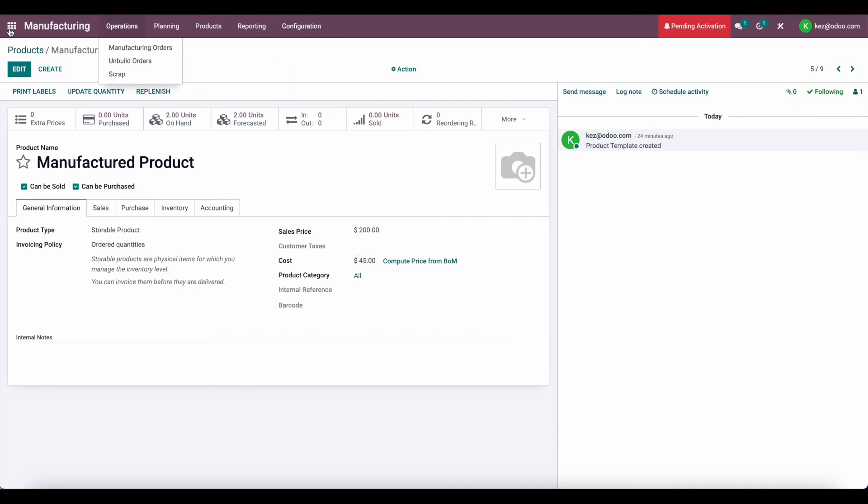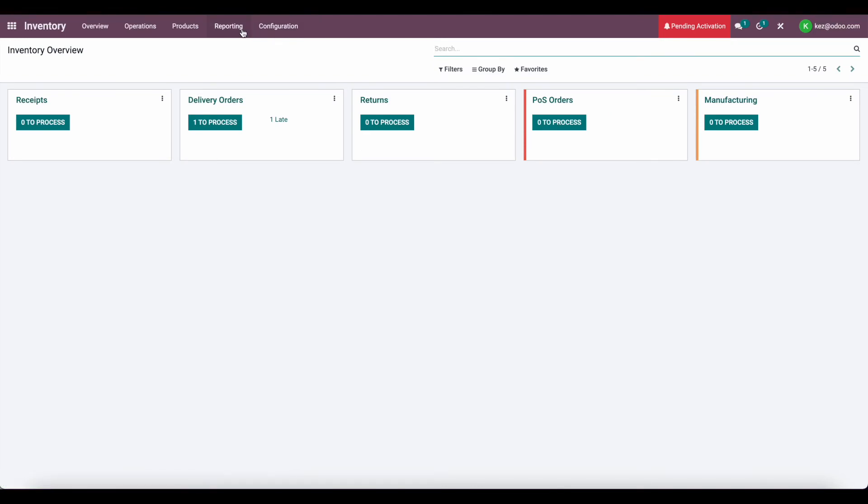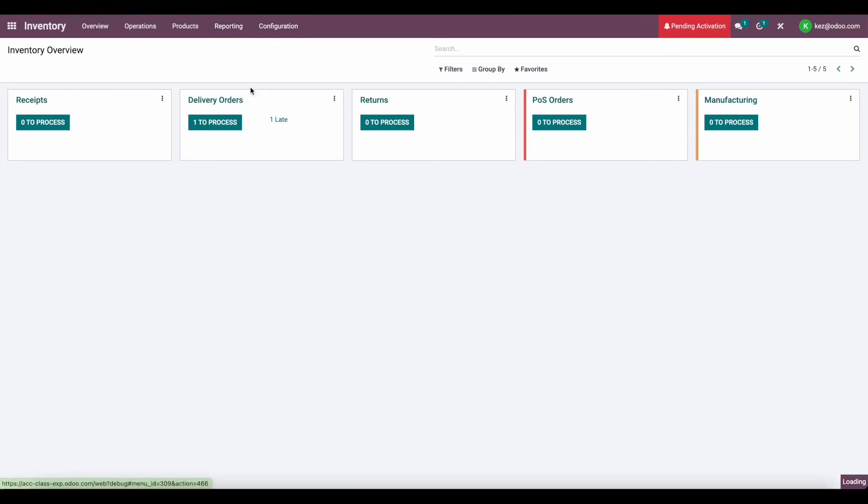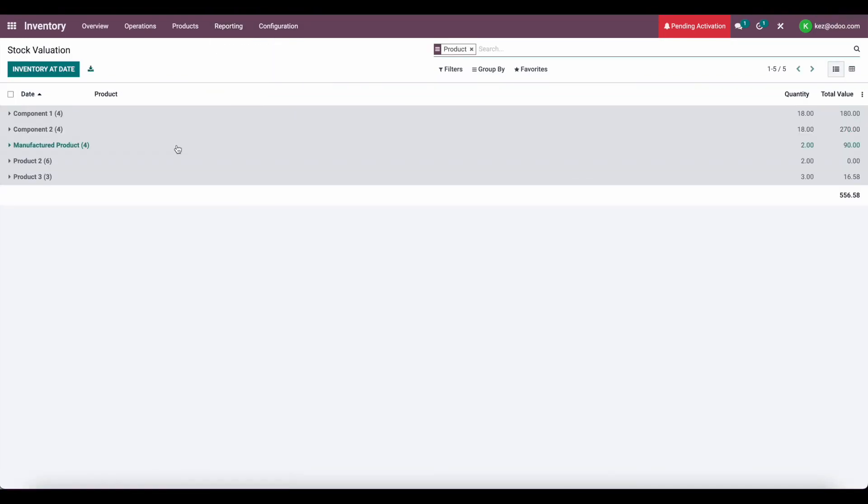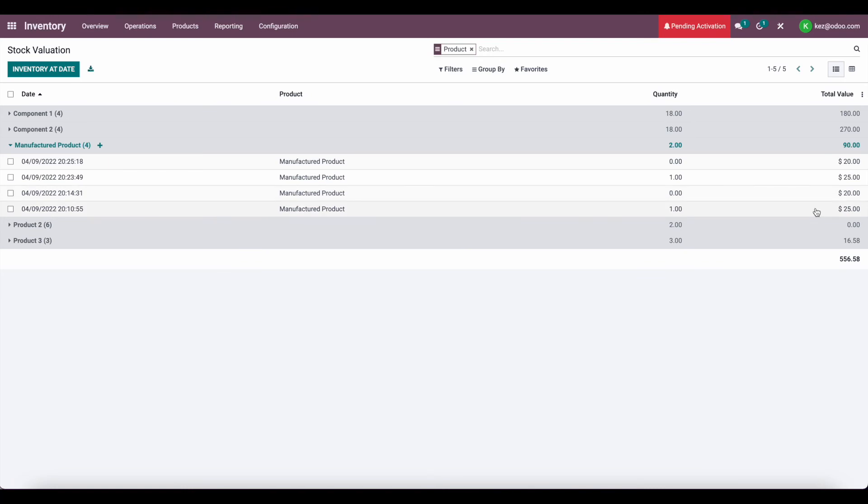If we go to Inventory, Reporting, Inventory Valuation, we can take a look at our manufactured product. You'll see that I had an example one that I completed before this video with the same operation.